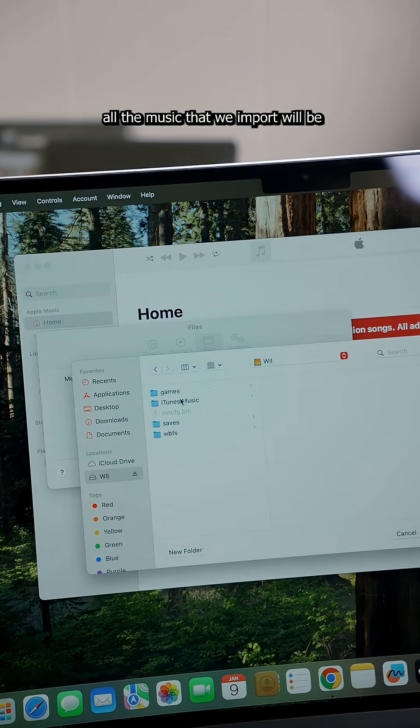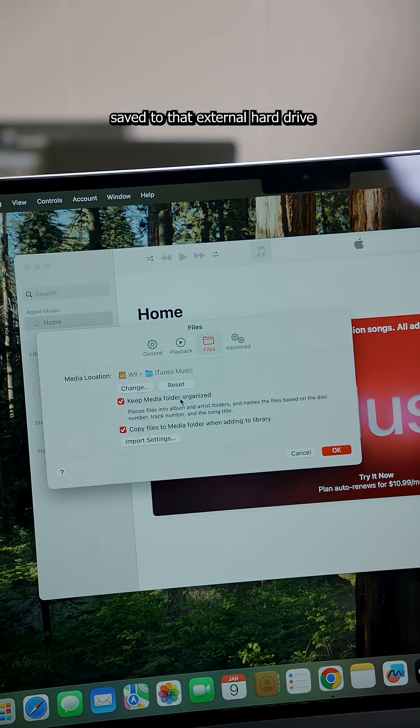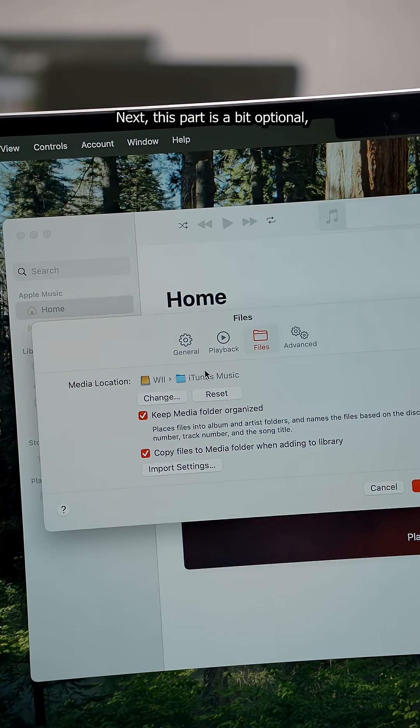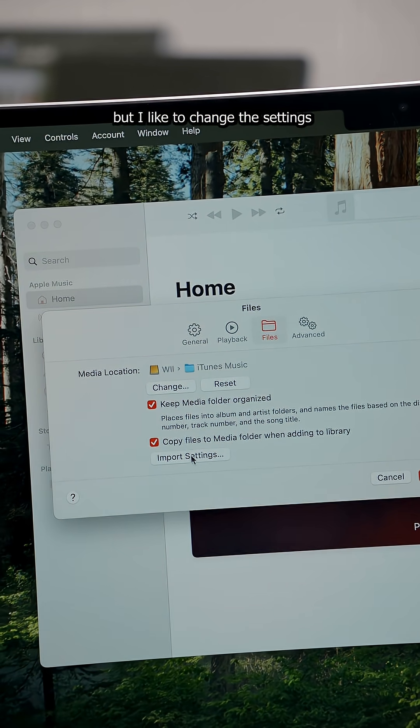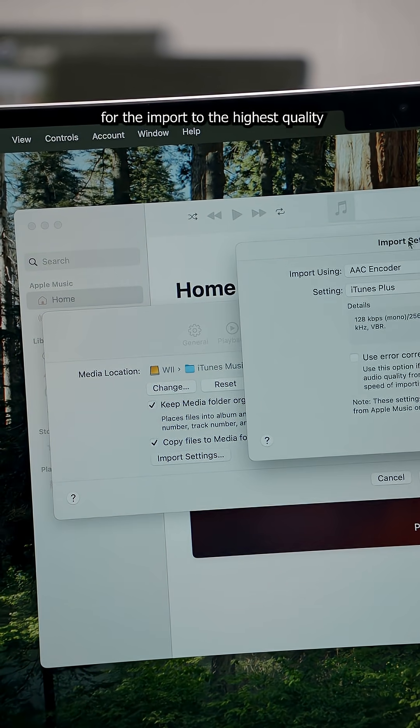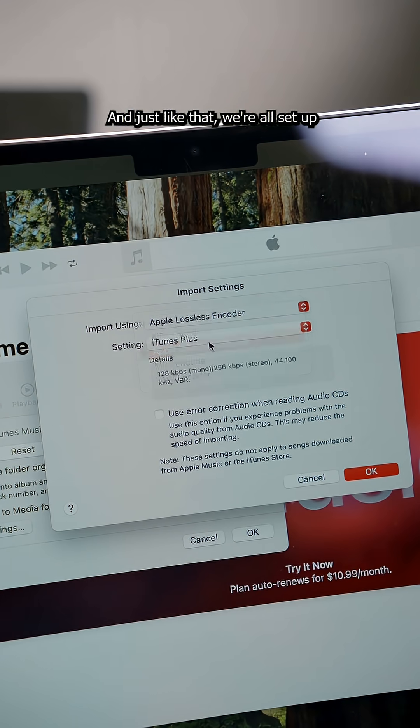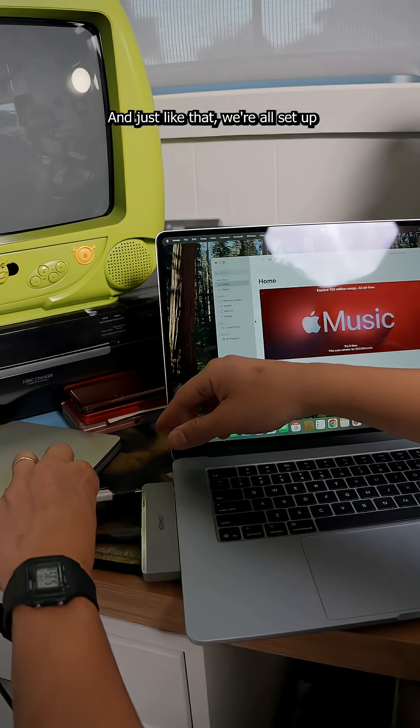This way, all the music that we import will be saved to that external hard drive. Next, this part is a bit optional, but I like to change the settings for the import to the highest quality. And just like that, we're all set up.